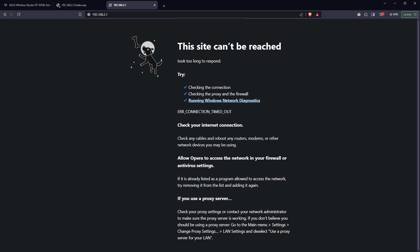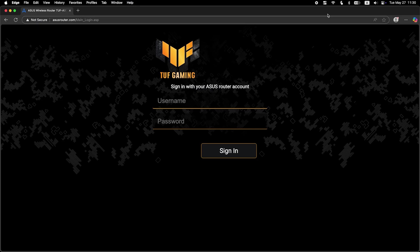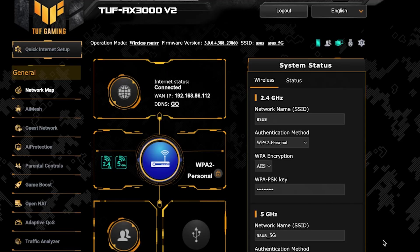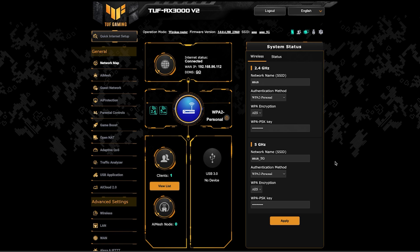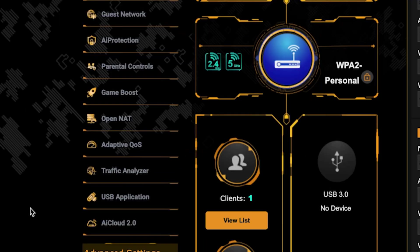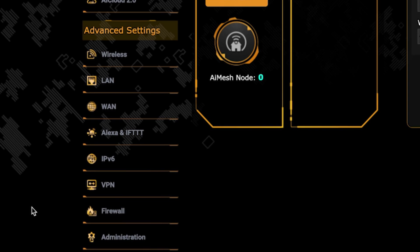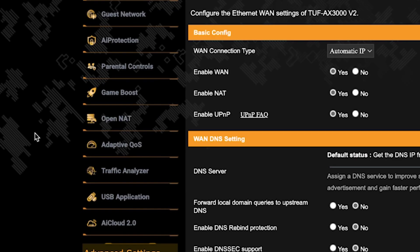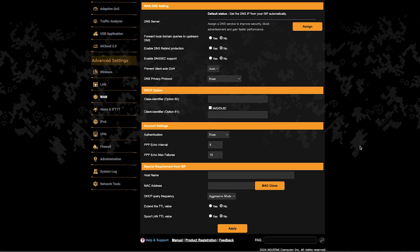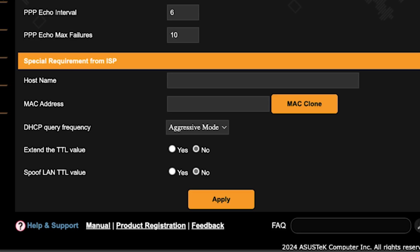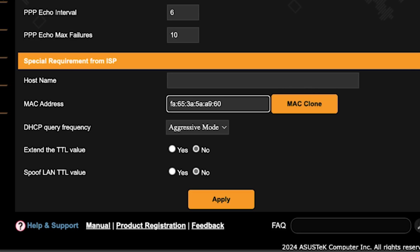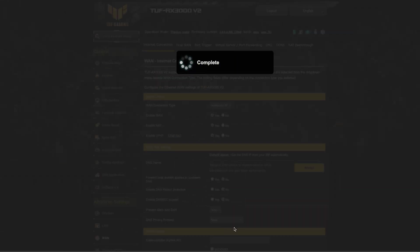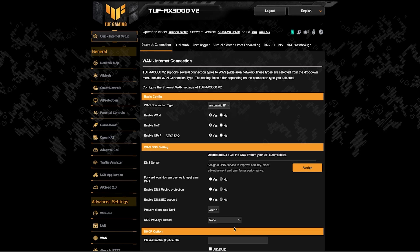If the internet still doesn't work, try cloning your MAC address. To do this, log back into the router's admin panel. Then go to the WAN section. And on this page, click the MAC clone button. Save the settings and reboot the router again.